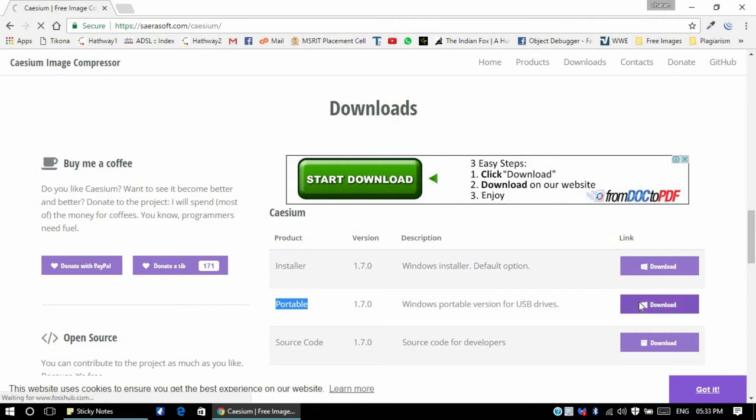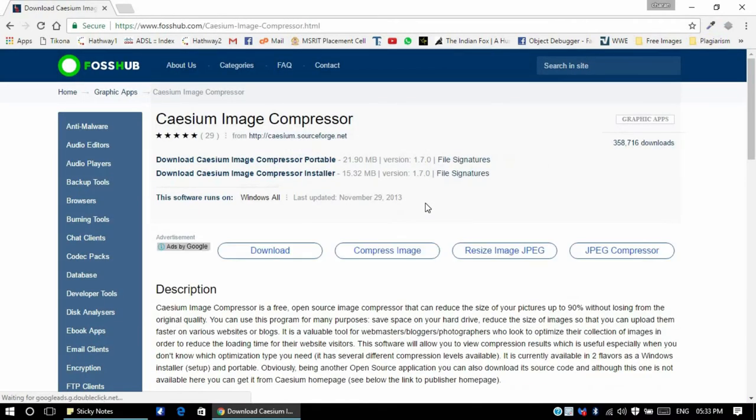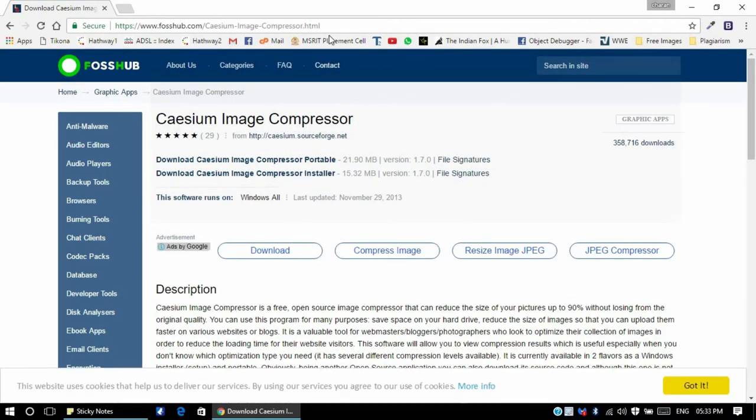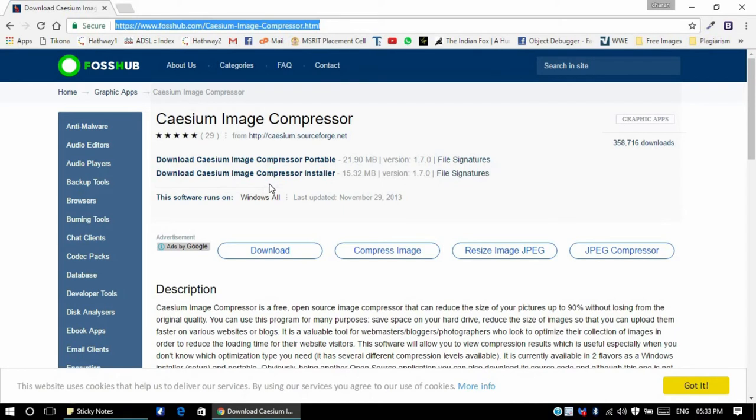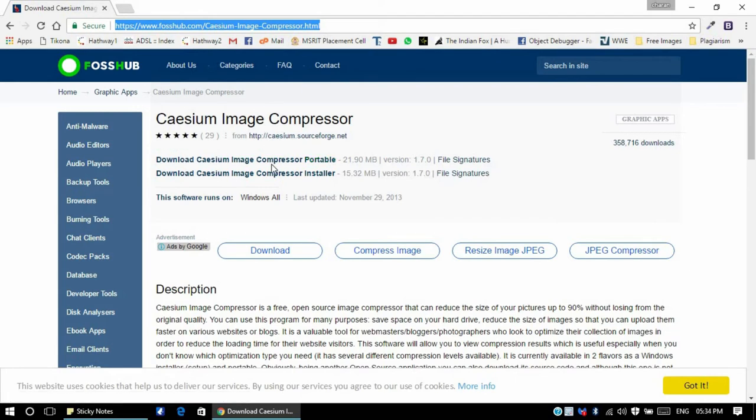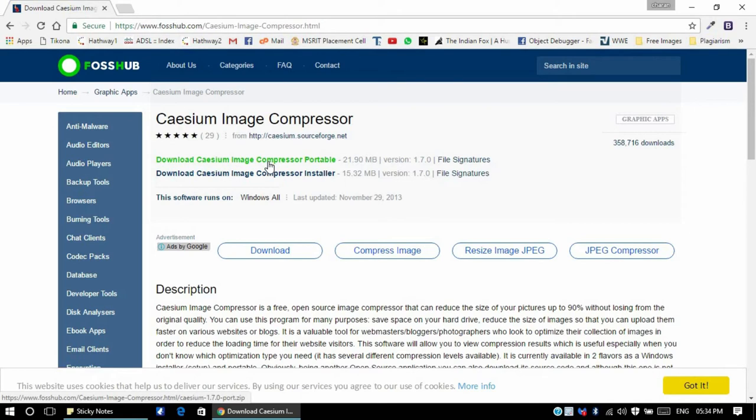I'll give you this link in the description below. You can directly click on the link and download the software. Once you're into this link, just click on download Caesium Image Compressor portable. It's a 21 MB file and it's downloading right now.